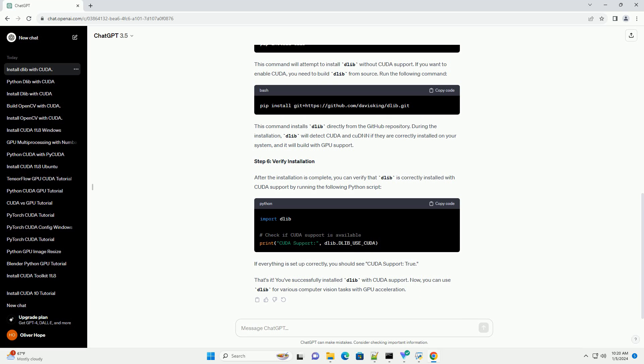Step 4: Install Boost. Dalib relies on the Boost C++ libraries. You can install them using your system's package manager or download them from the Boost website.